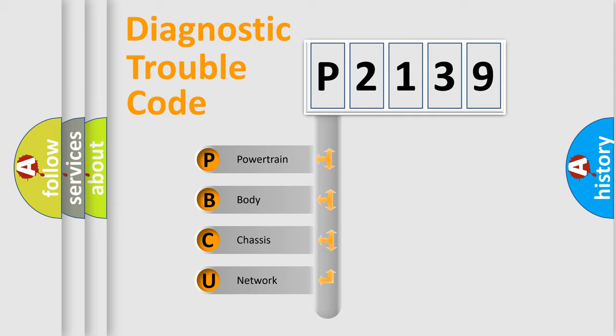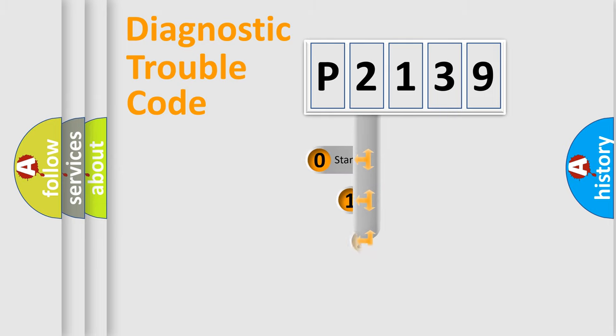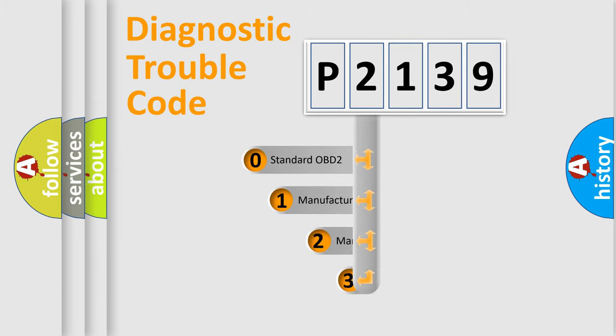We divide the electric system of automobile into four basic units: Powertrain, body, chassis, network. This distribution is defined in the first character code.